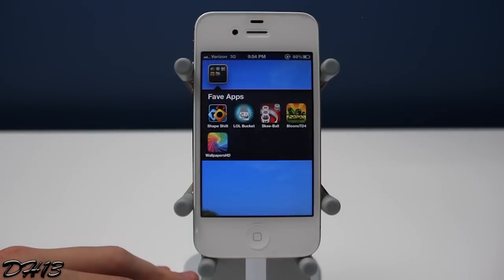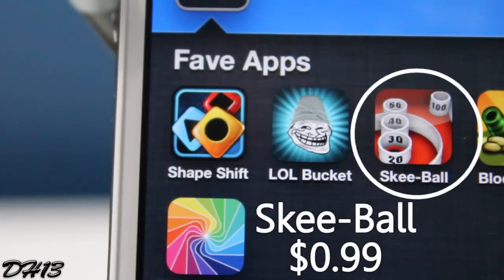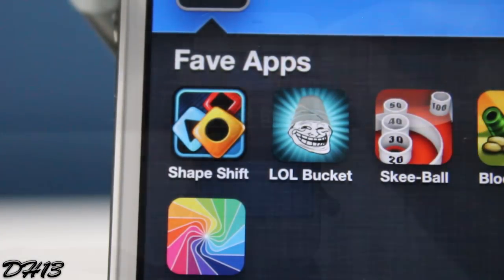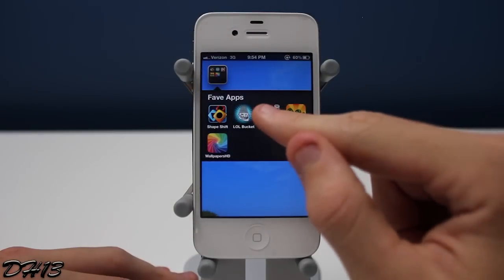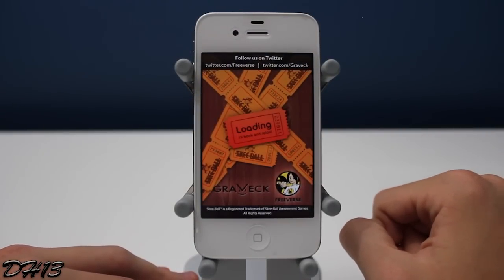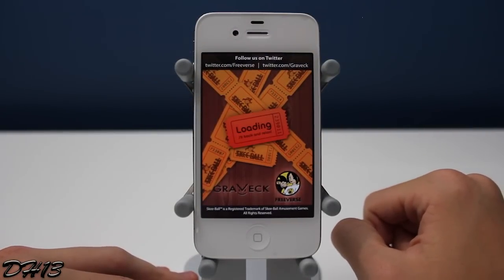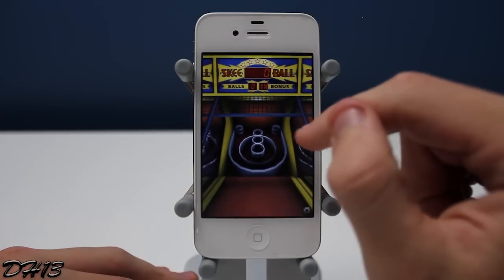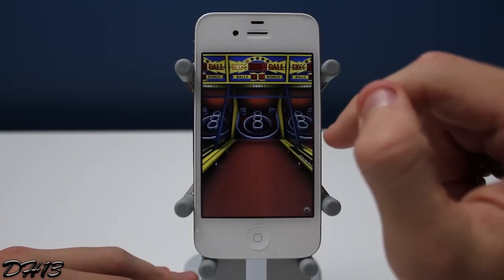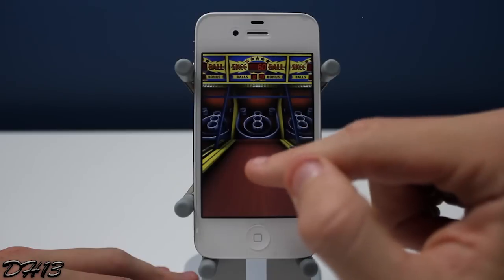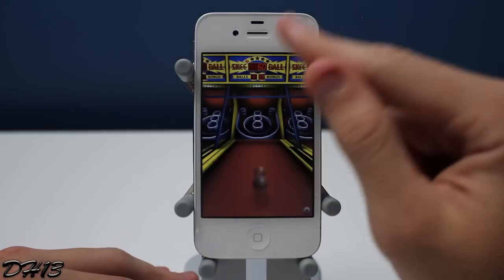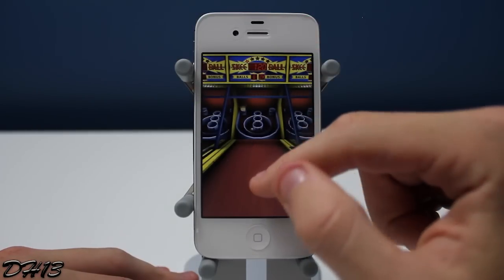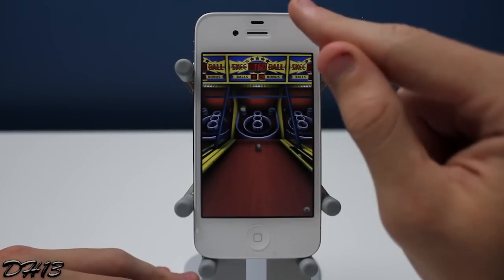The next app I'm going to show you is called SkeeBall, and it's currently 99 cents in the App Store. It's basically a very very good SkeeBall game made by Freeverse. I've had it for quite some time and I play it a lot — it's a really fun game. From the main menu you press play and you roll the ball by flicking your finger, just like a real SkeeBall game. At random times one of the circles will glow yellow, like the hundred-point ring in the upper left corner, and if you get the ball in there you get a huge bonus.